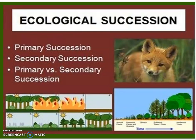There are two types of ecological succession. We're going to go over primary succession and secondary succession. Then there will be a slide that shows you the difference between primary and secondary succession.